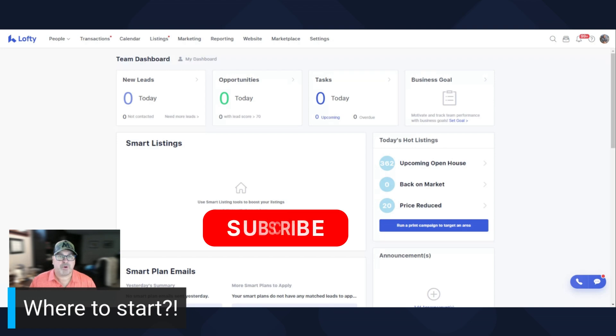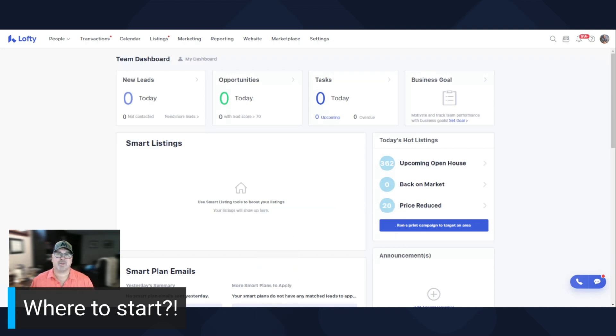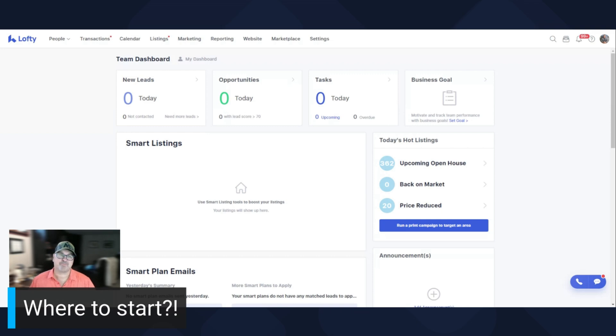Before we go forward, make sure you subscribe, like, and share this stuff because I'm taking time out of my day to do these videos to help you and mainly our industry get better because for sure we need it.